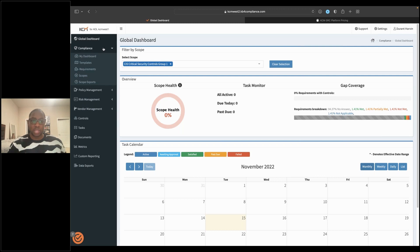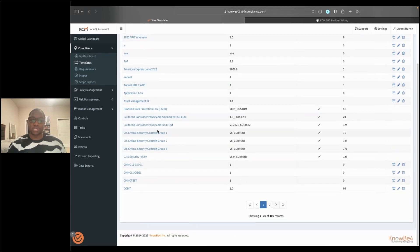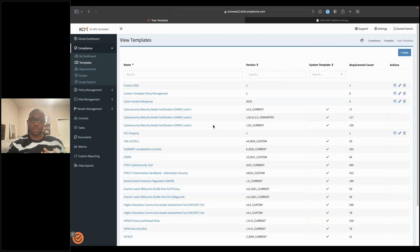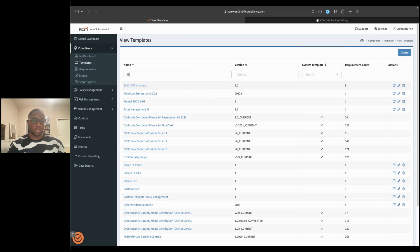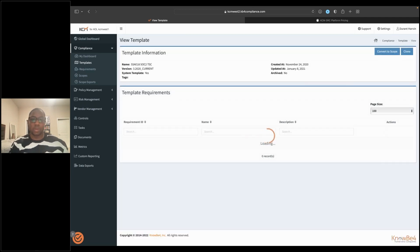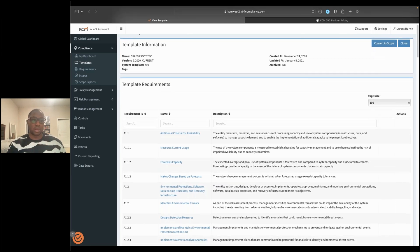From there, everything starts off as a template, and you convert it to what we call a scope — essentially a project where you start to do your work. Your first step within a scope is to lay out each requirement and do a self-assessment to figure out where you stand currently. You'll go through each requirement and identify what you've met, partially met, not met, or what's not applicable. This gives you a quick game plan of where the gaps are, what low-hanging fruit you can attack, and what's not applicable to your organization. Within a particular requirement, it's important to note that in our platform a 'requirement' is what's expected, and a 'control' is what you're doing to meet that expectation.